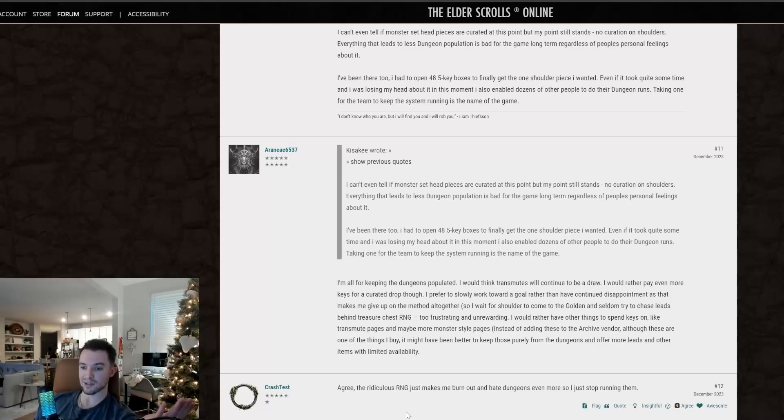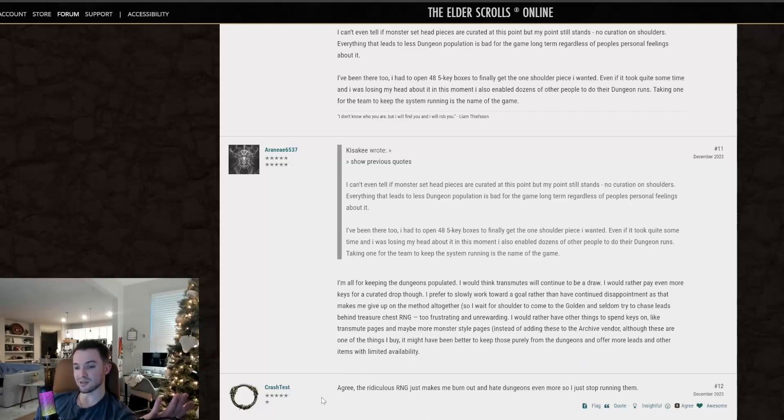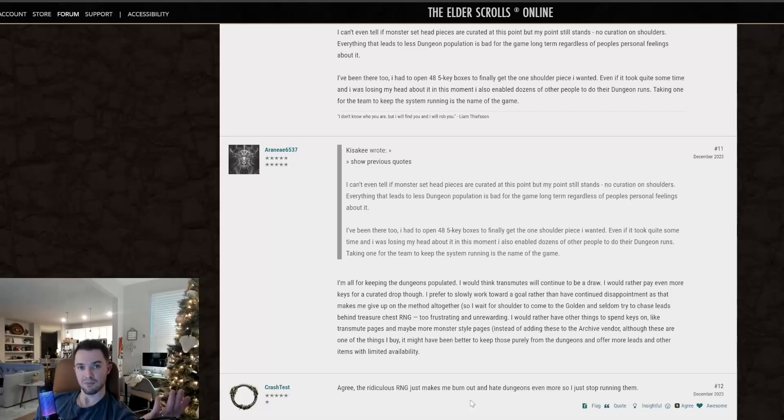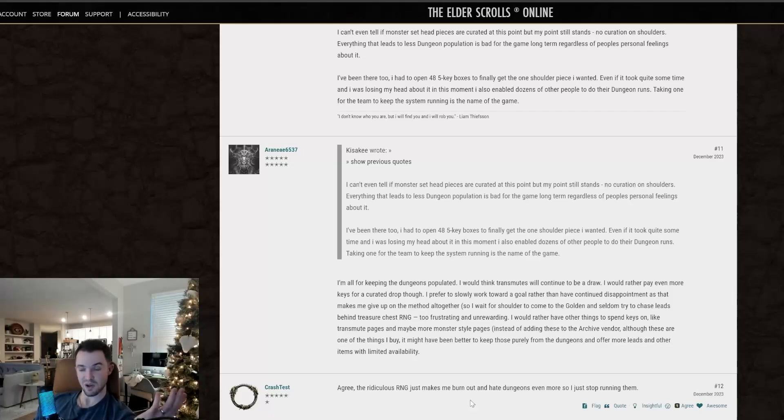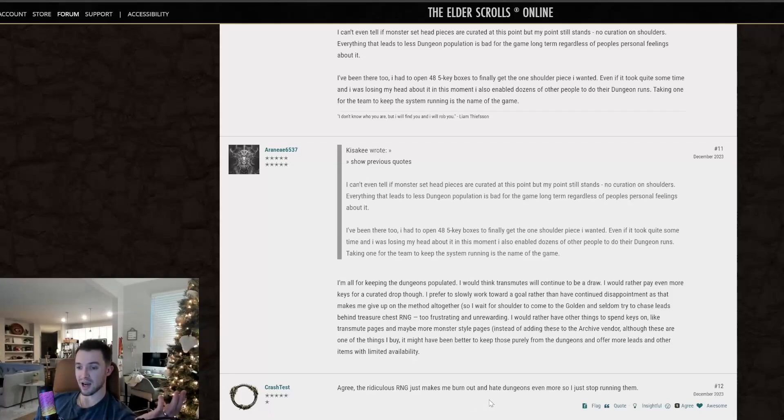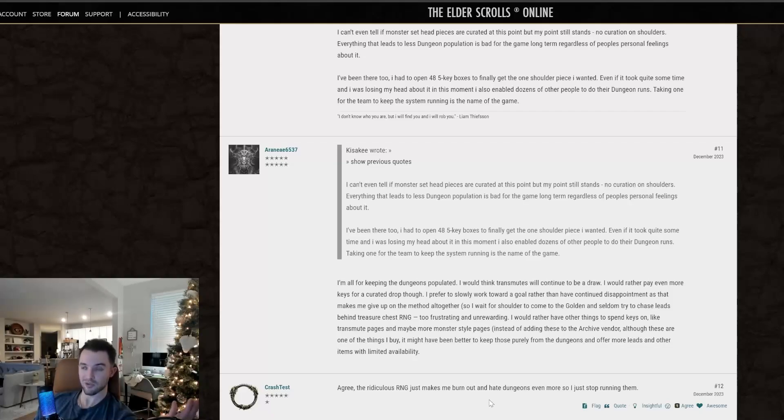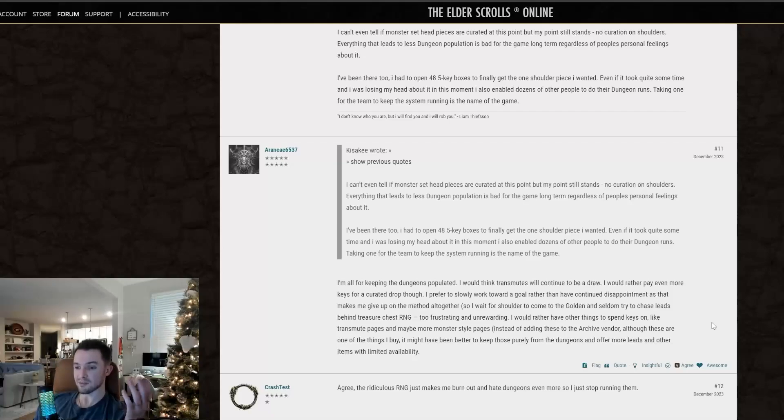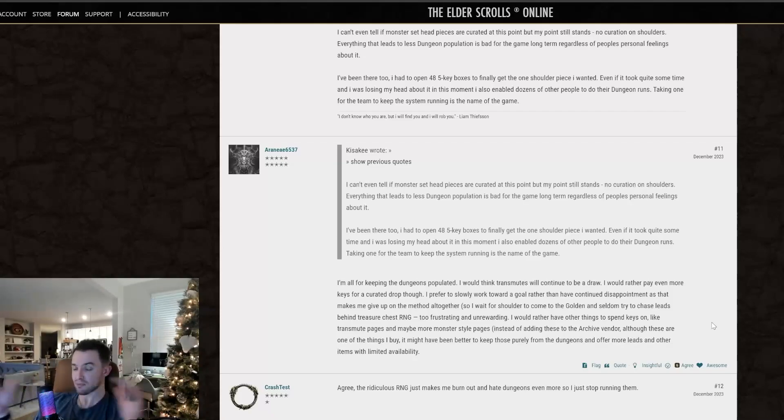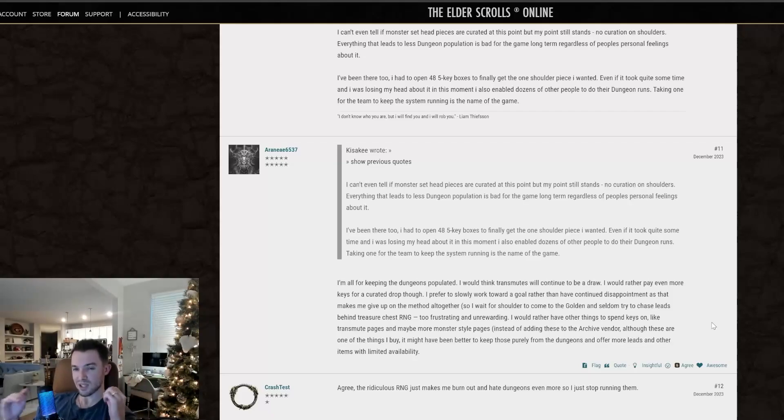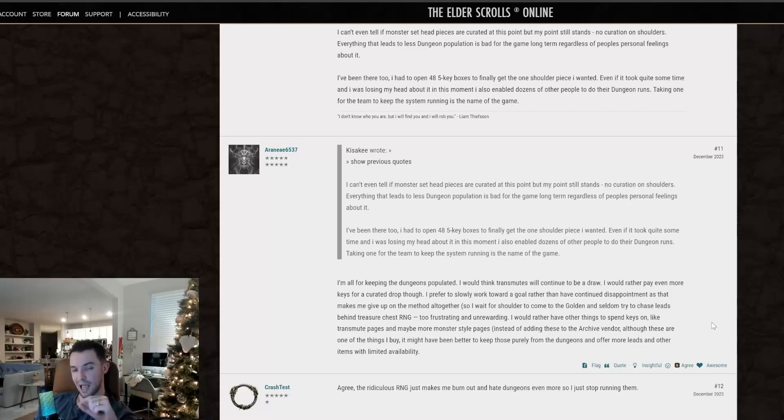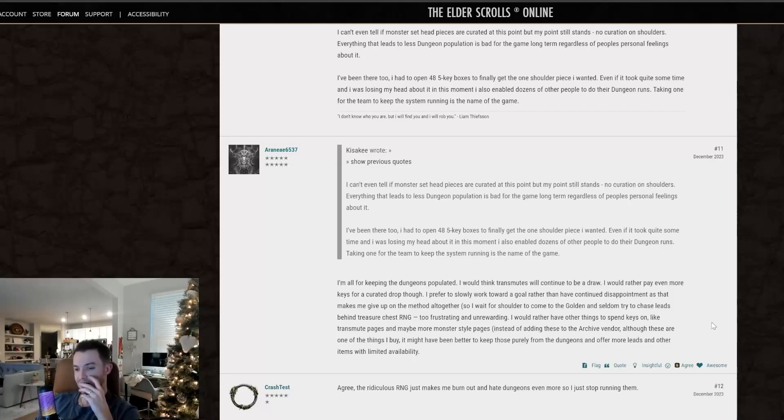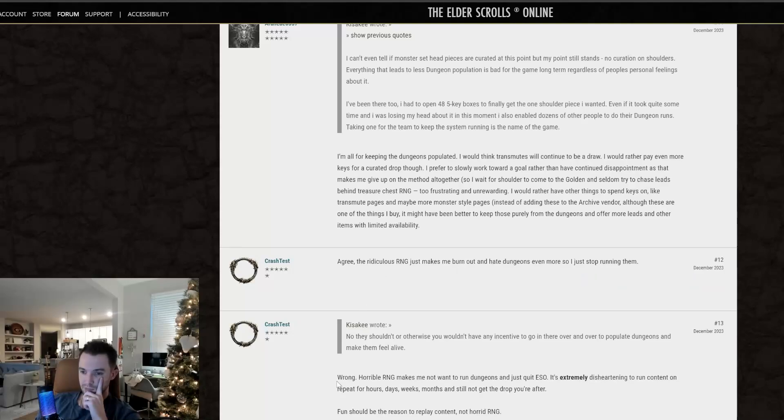I just wait for the golden vendor because I'm not going to waste a bunch of keys on this. I could build up my keys and get the monster set style pages for the shoulders. Those are 50 keys whenever those are in the store. So that's typically what I spend mine on. And then I just wait for the shoulder pieces that I'm missing to come to the golden vendor and then I just buy them because I'm not going to waste time on this system and systems that are in the game that a majority of the people do not like just simply shouldn't be there. And I'd love to hear the reasoning from a developer on why they still have this and just a lack of curation with certain things in the game in general.